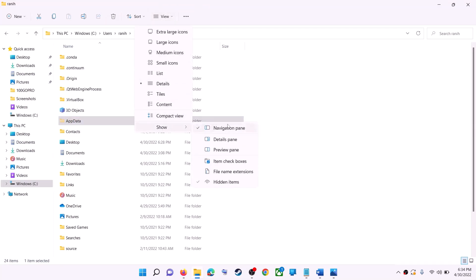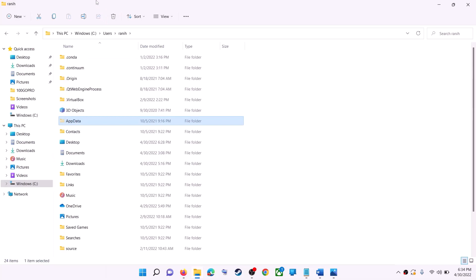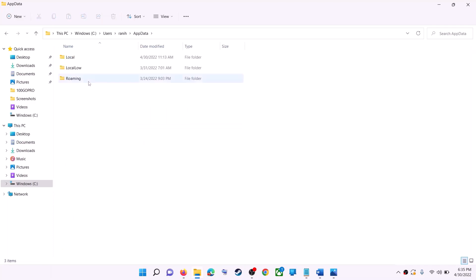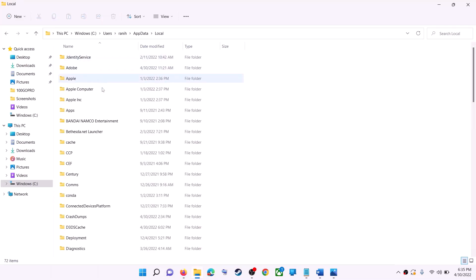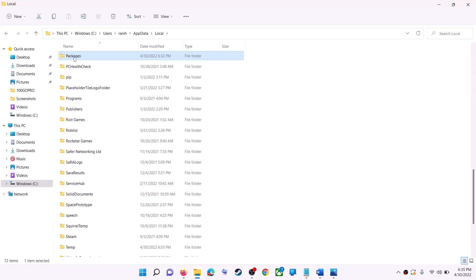If you don't see AppData, click on View at the top, then select Show and put a check on Hidden Items. In Windows 10, click on the View tab and check the box that says Hidden Items. Once visible, open the AppData folder, then open the Local folder, and find and open the Packages folder.